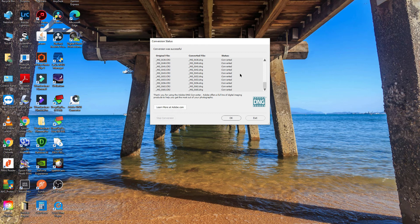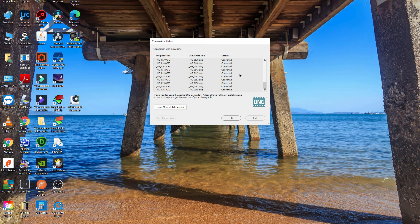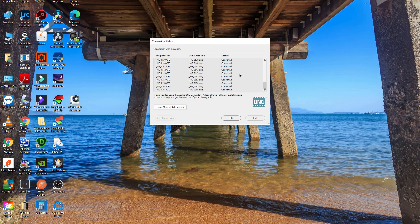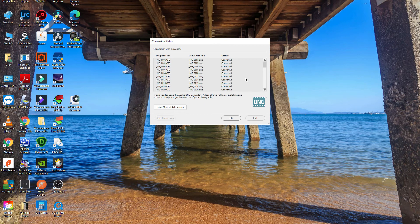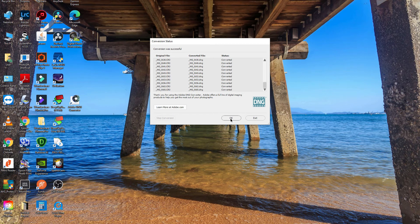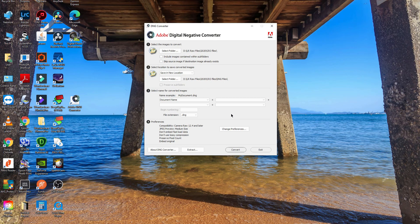I guess it just adds a little bit more time onto your workflow, but hopefully the update will come in a few weeks and then you can just import the recognized file straight into Lightroom.